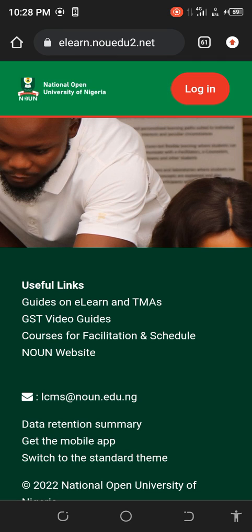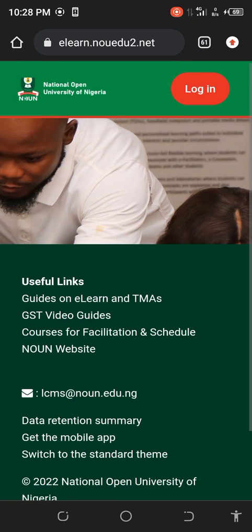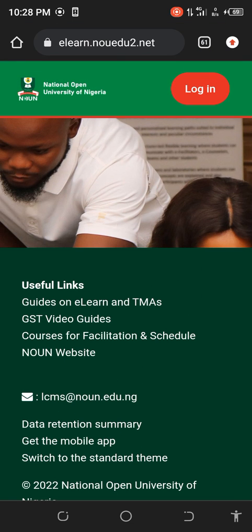Now, you can see this is the site — elen.nowdo.net. This is where you're going to take your TME. This is also the site where you'll be uploading your GSC 302, your business plan, and your TME. This is the place you're going to take them. You click on the login over here.